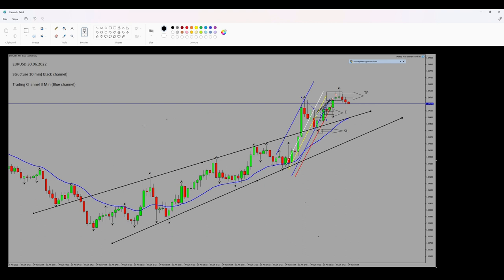As you can see, this uptrend channel in black color is my structure. Since we have an uptrend structure, the first algorithm is fine. Regarding momentum, we actually have a proper momentum.